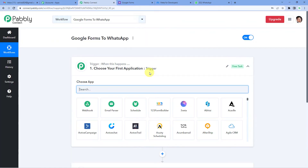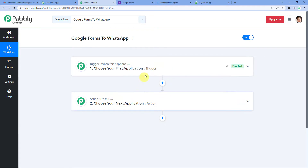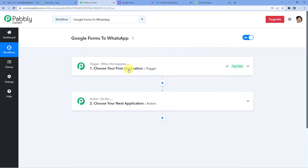Now it will show you two windows: trigger and action. Trigger is basically 'when this happens,' and action says 'do this.' Our entire automation process will be based on these two steps. For example, a trigger can be 'when an order is placed,' and an action can be 'add the order details in a Google Sheet.' So let us begin.